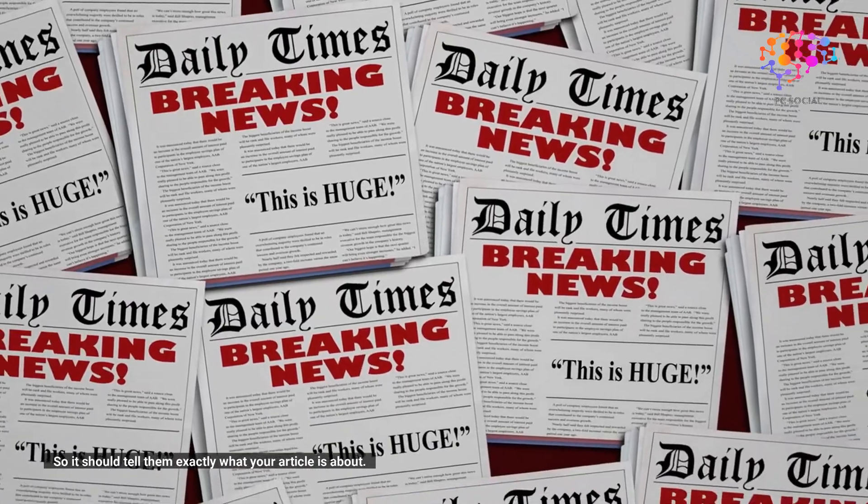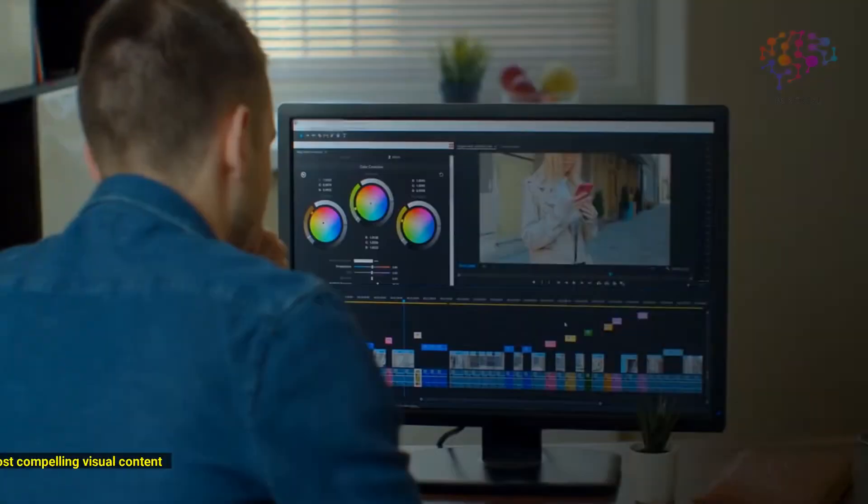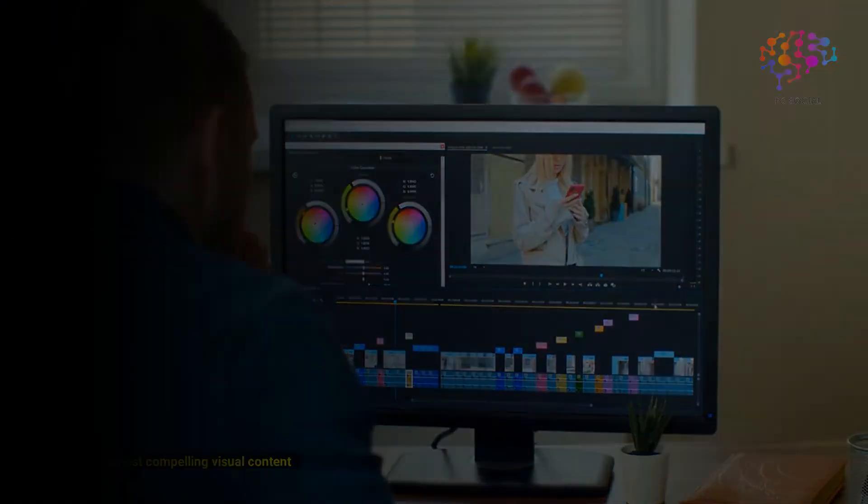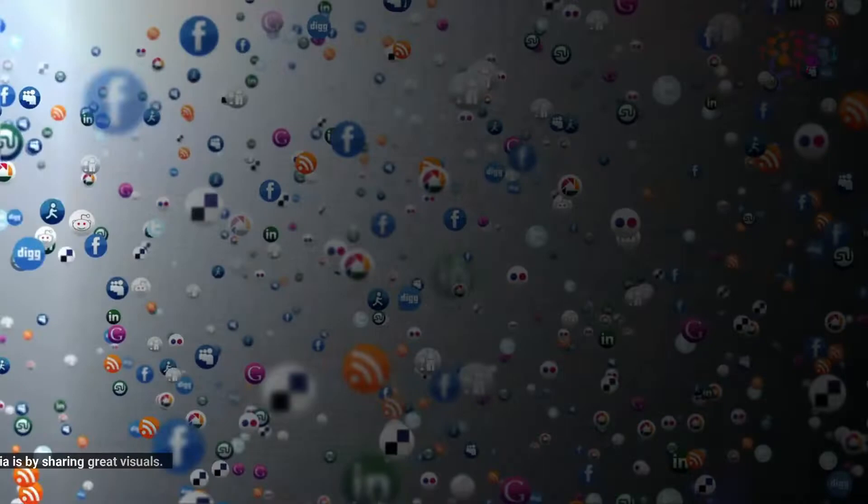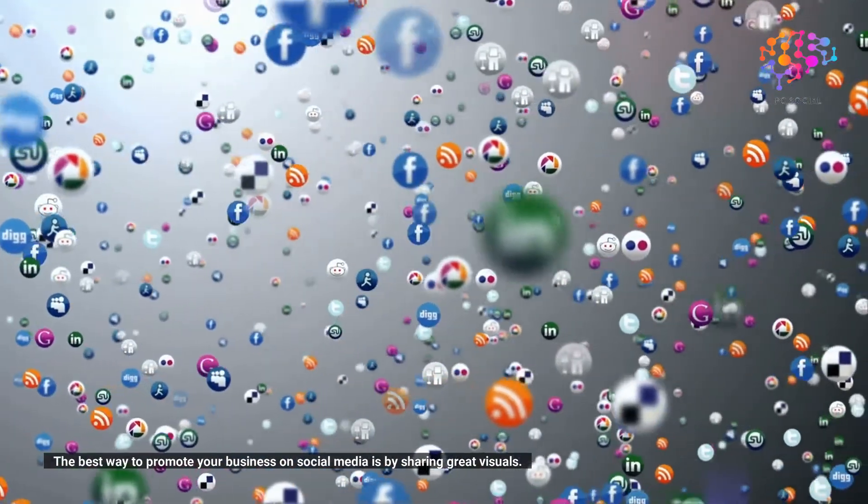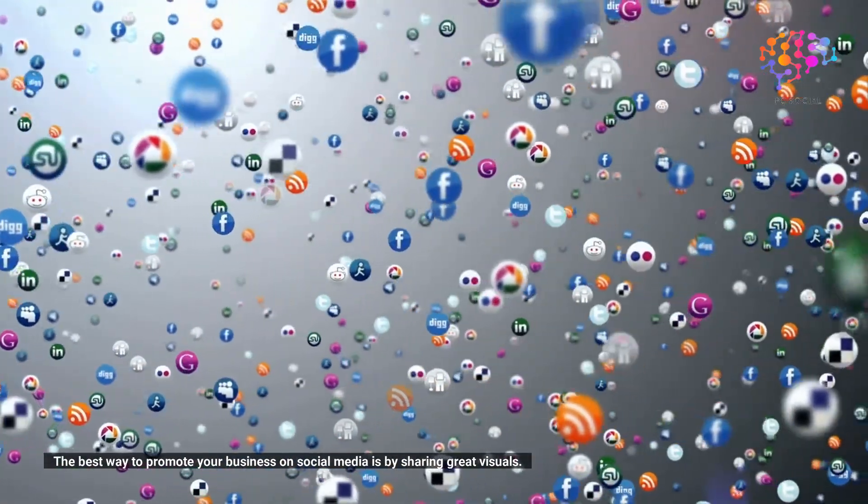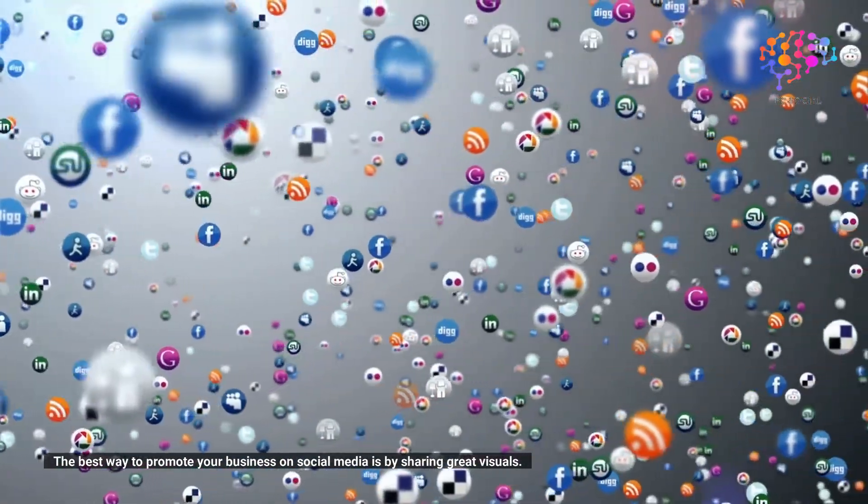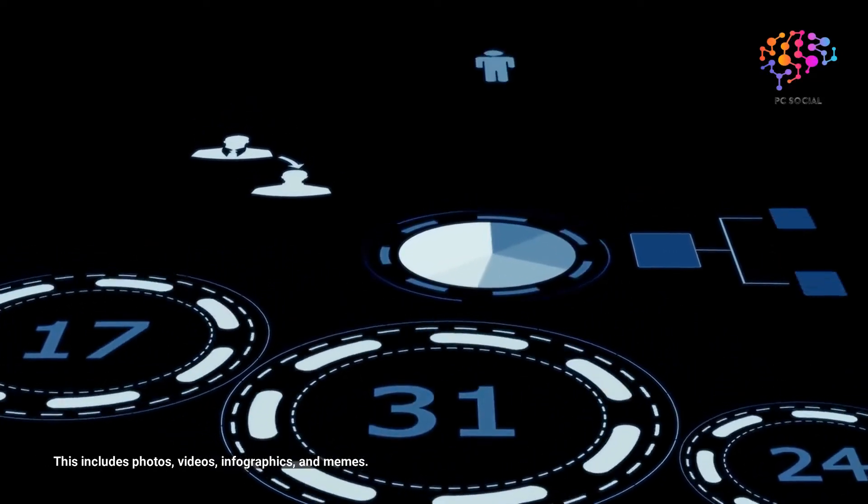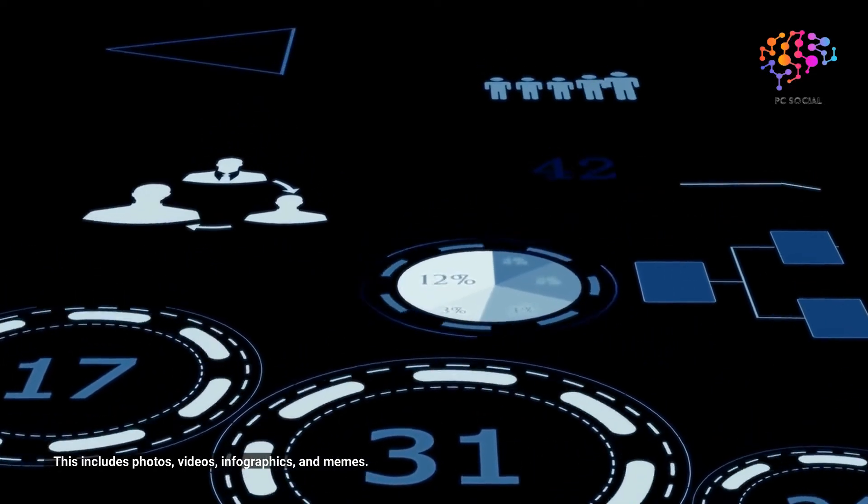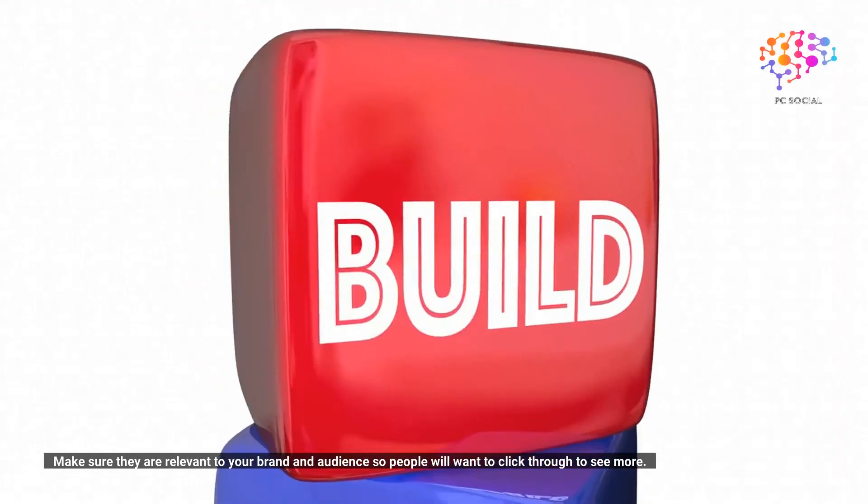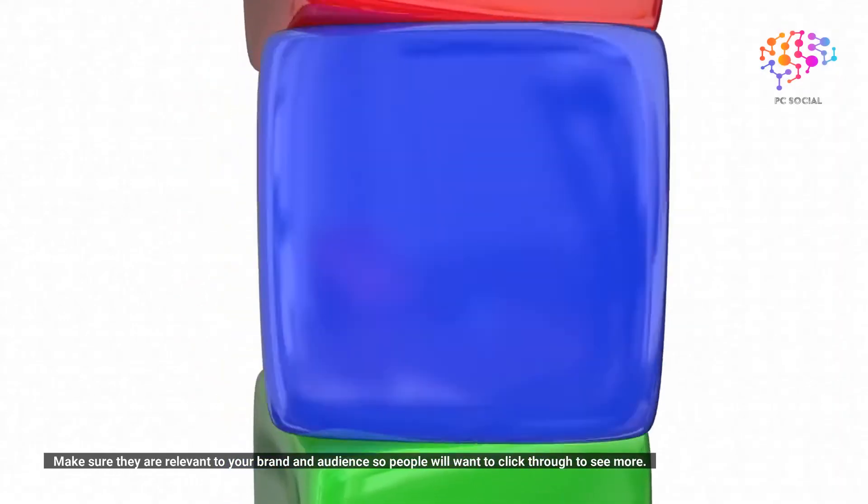Post your most compelling visual content. The best way to promote your business on social media is by sharing great visuals. This includes photos, videos, infographics, and memes. Make sure they are relevant to your brand and audience so people will want to click through to see more.